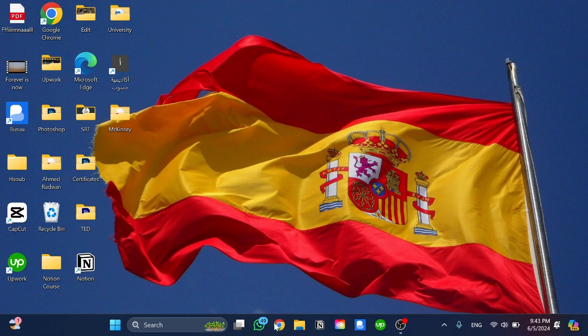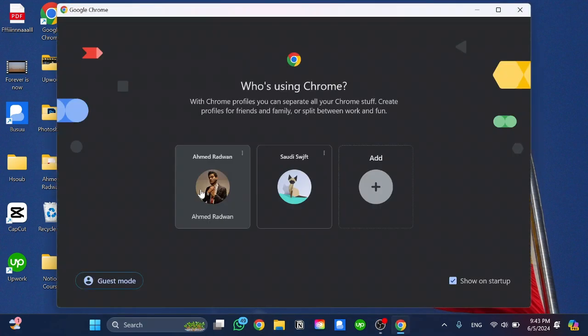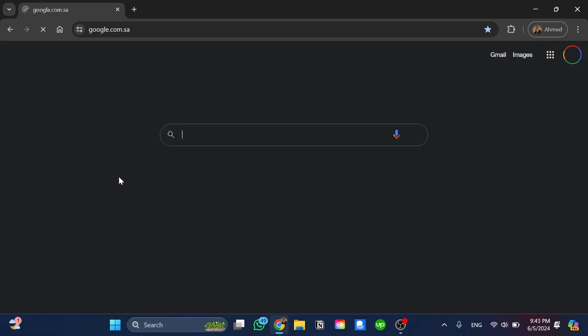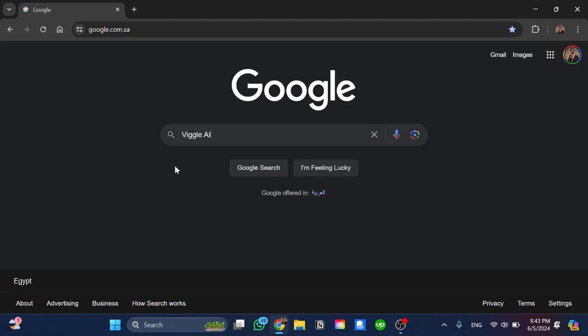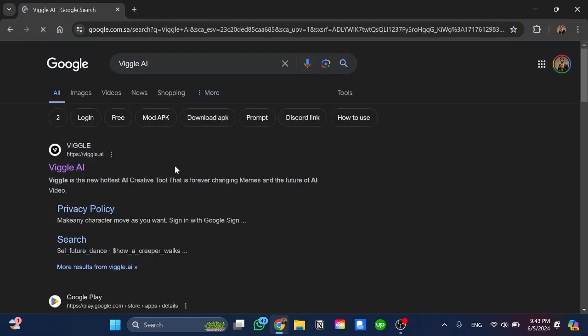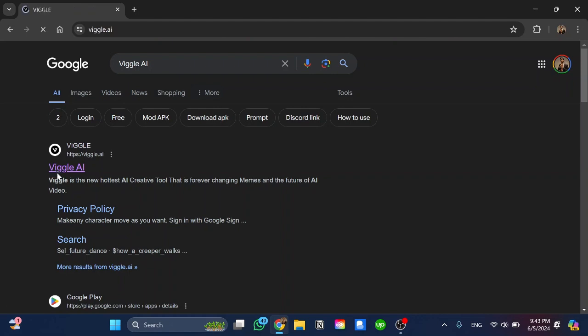The first step here we need to go and open our browser and go to Google search engine. From Google we're going to search for Viggle AI and click on the first website here of Viggle AI.